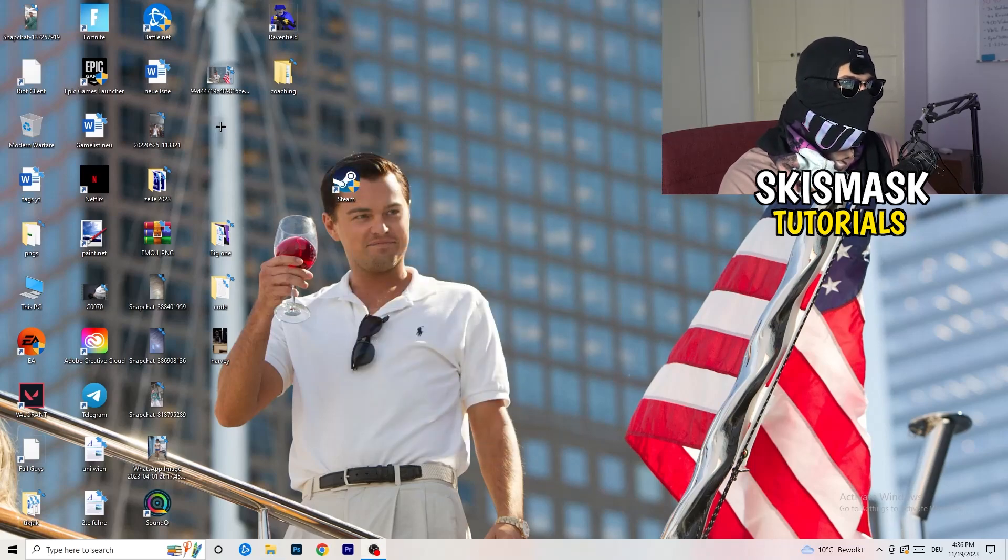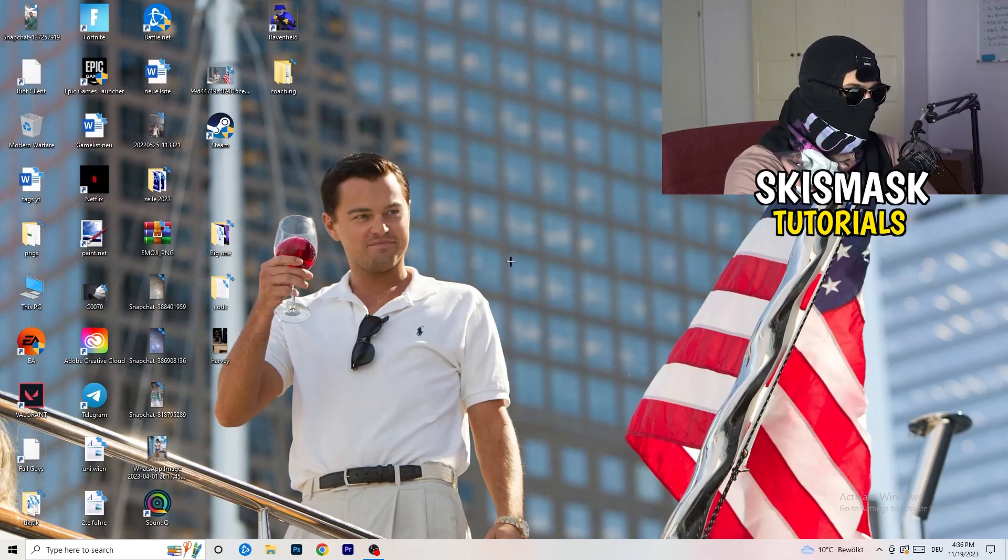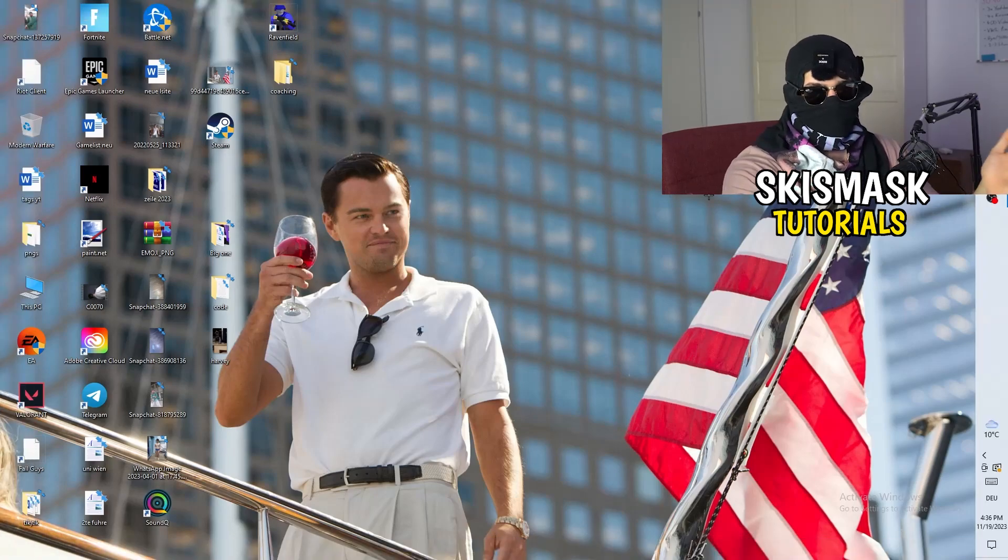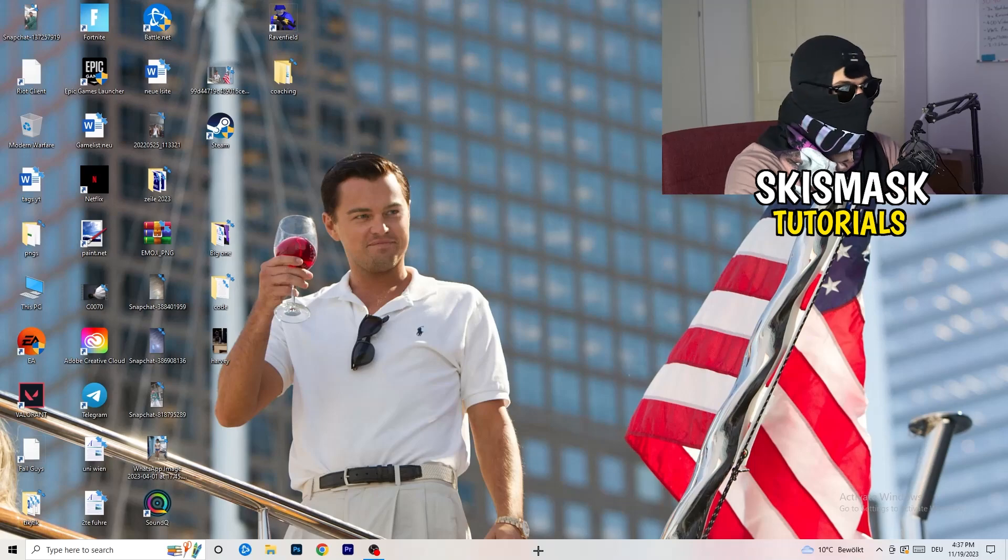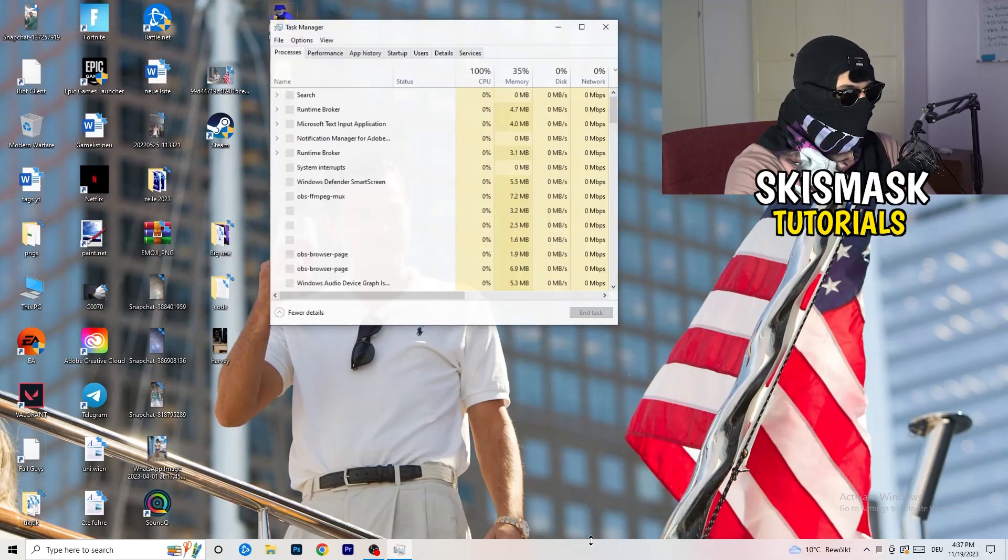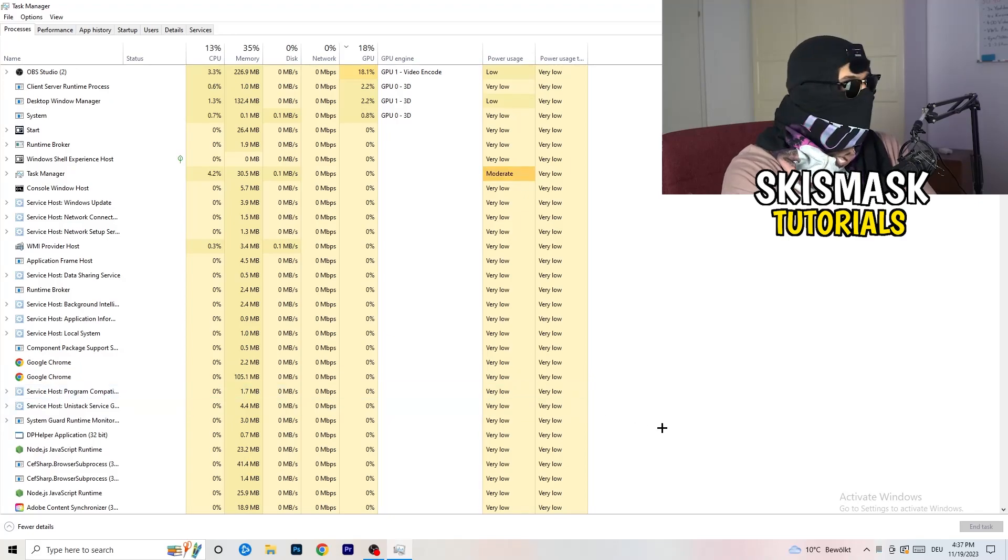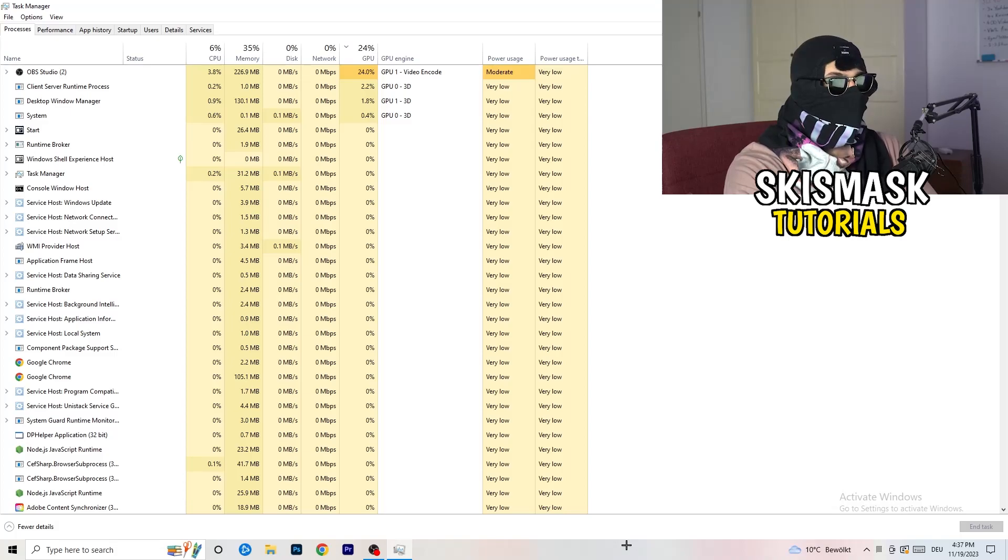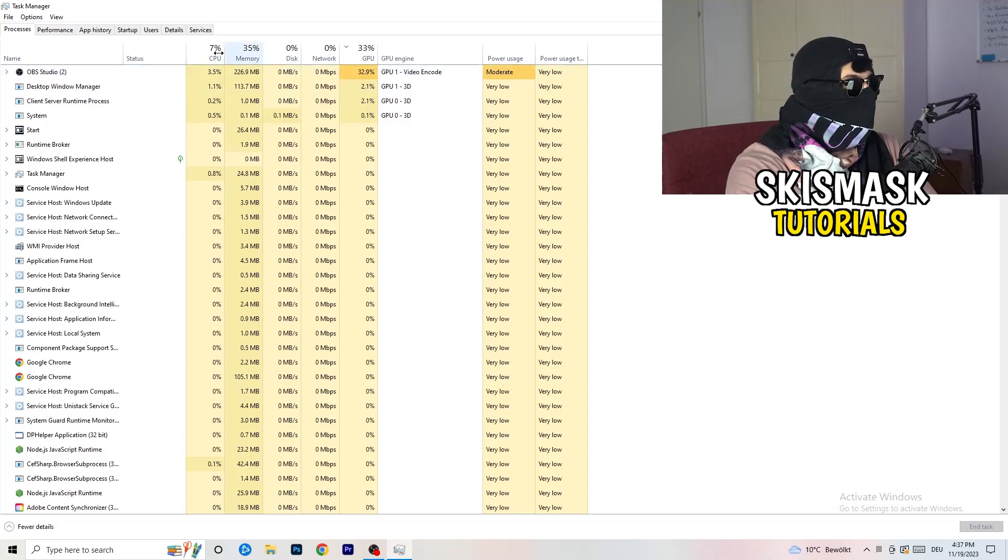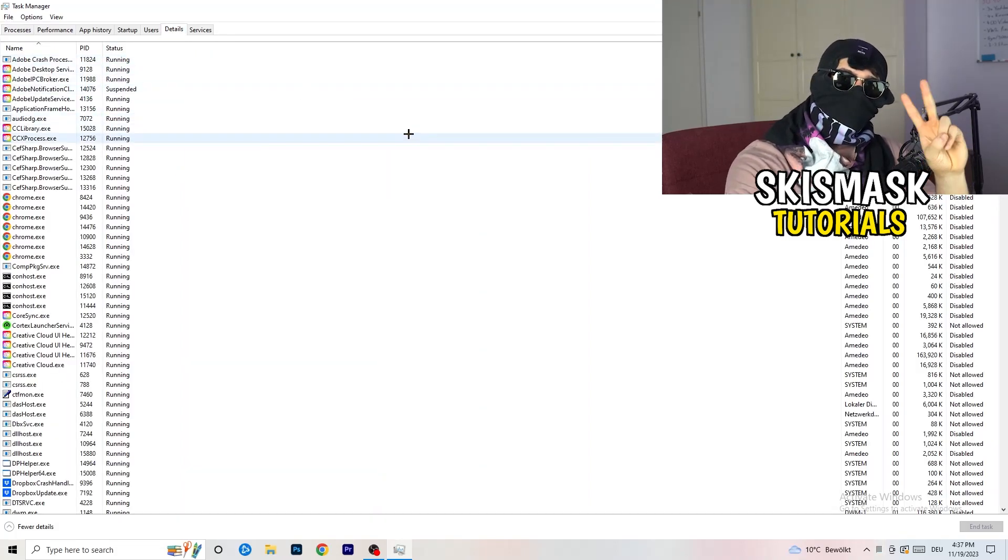So last thing you can basically do is go to the very bottom of your screen. But I mean, you can also have it on the top or on the left or right side. So my taskbar is on the bottom. Right click it, task manager. As soon as this pops up, really simple. You're going to go to the top left corner of your screen where you're seeing performance, app history, startup, users, details and services. What I want you to do is click on details.